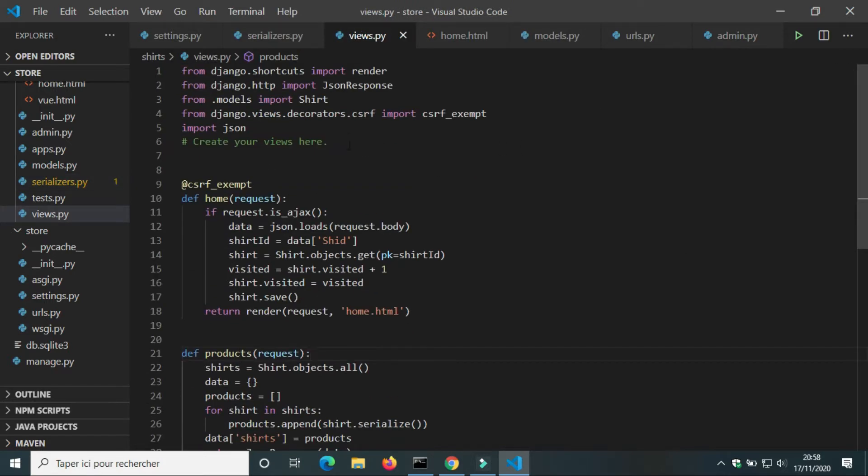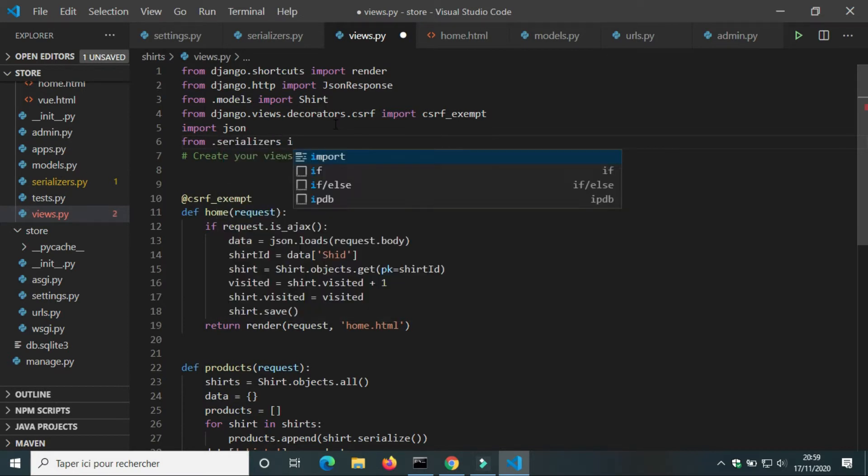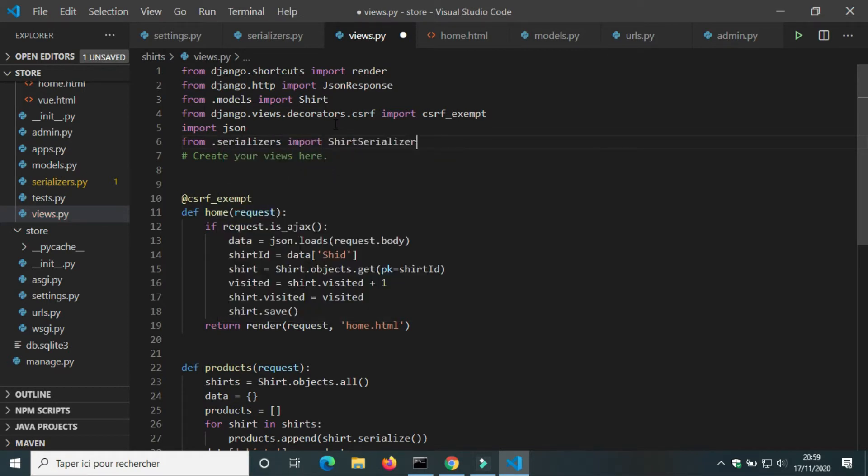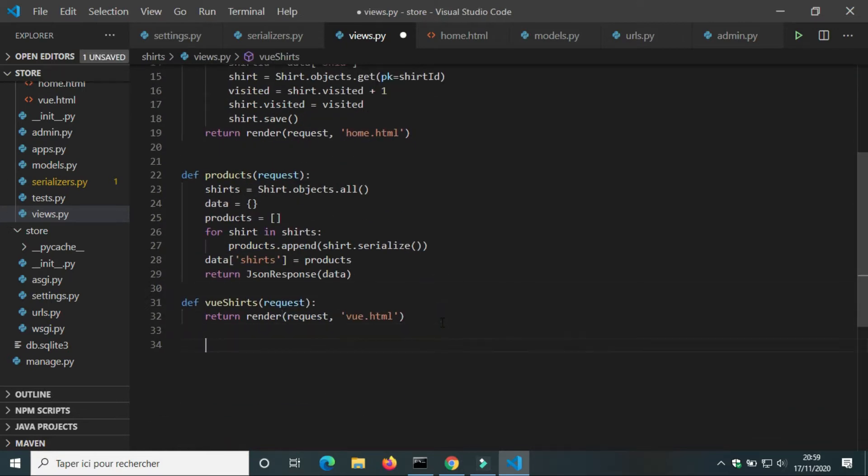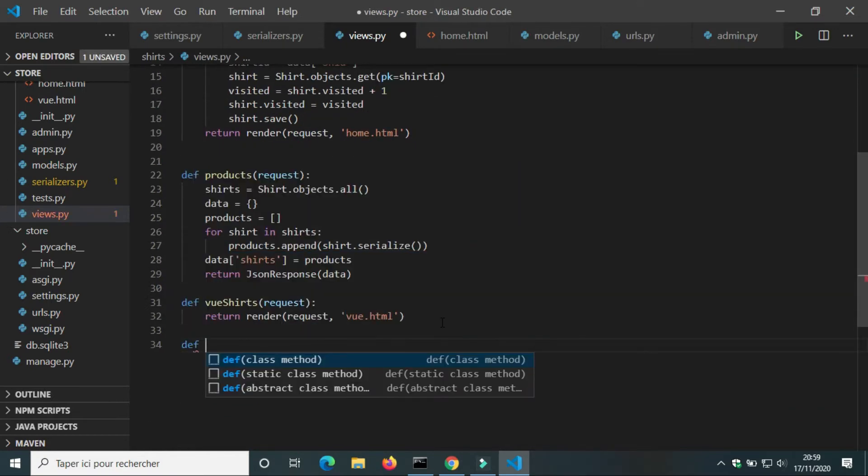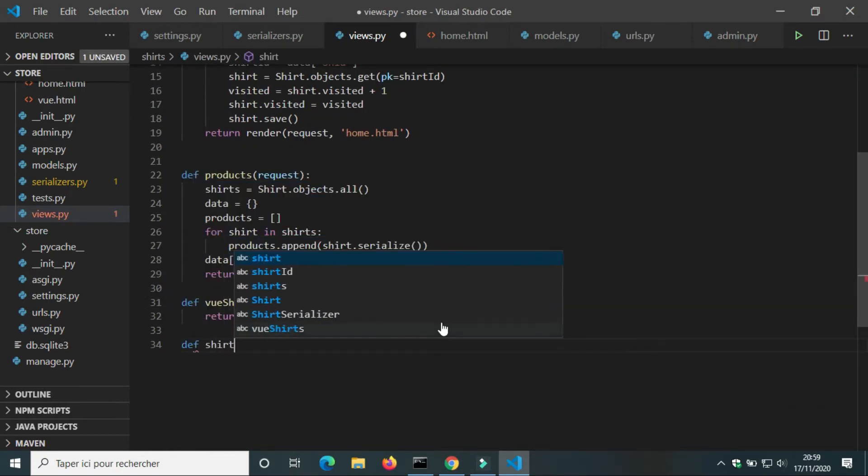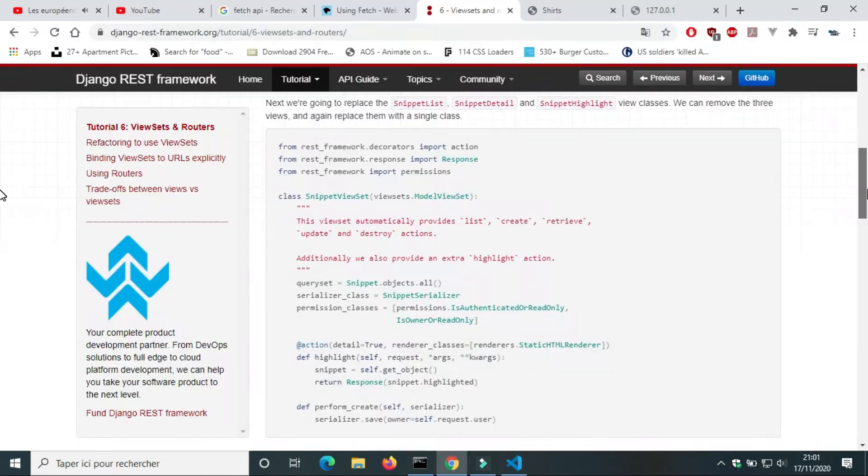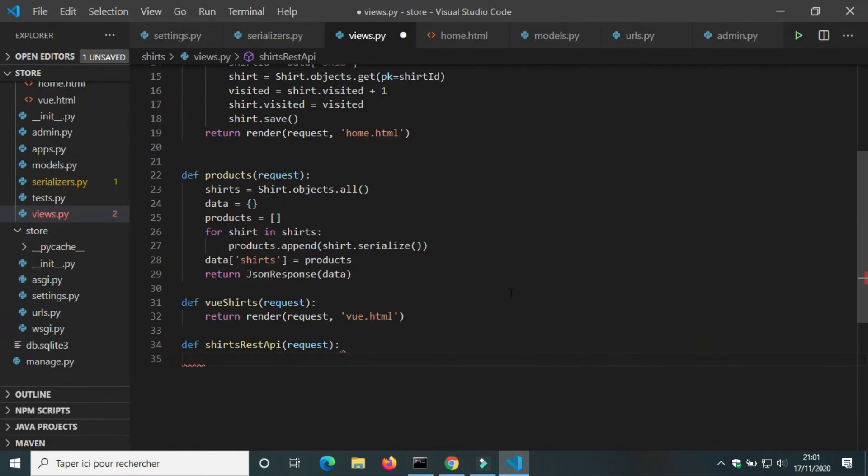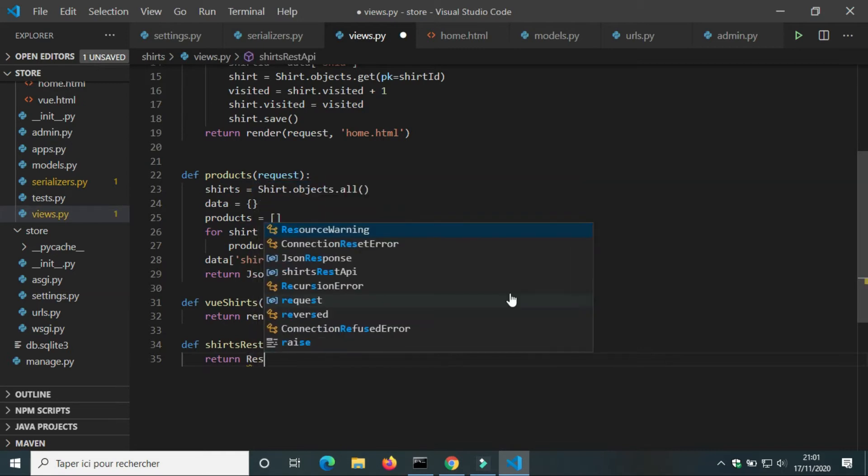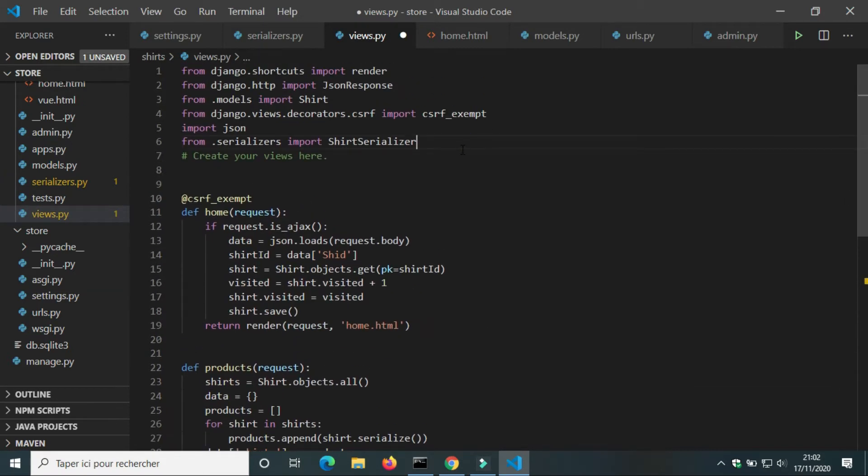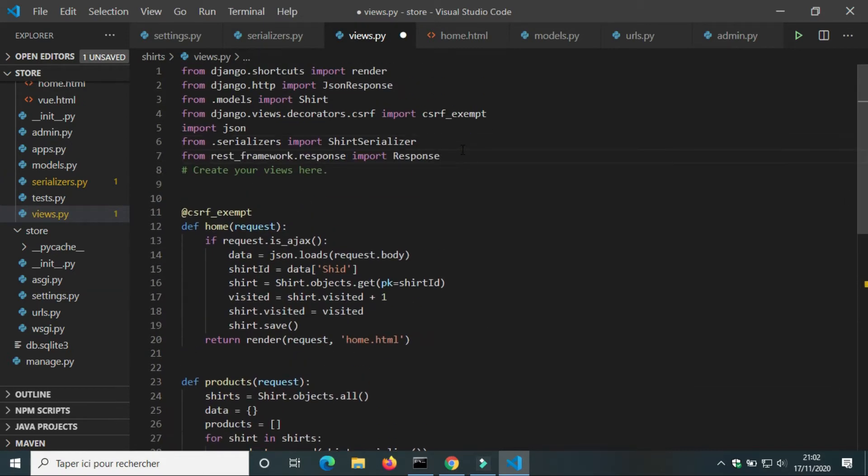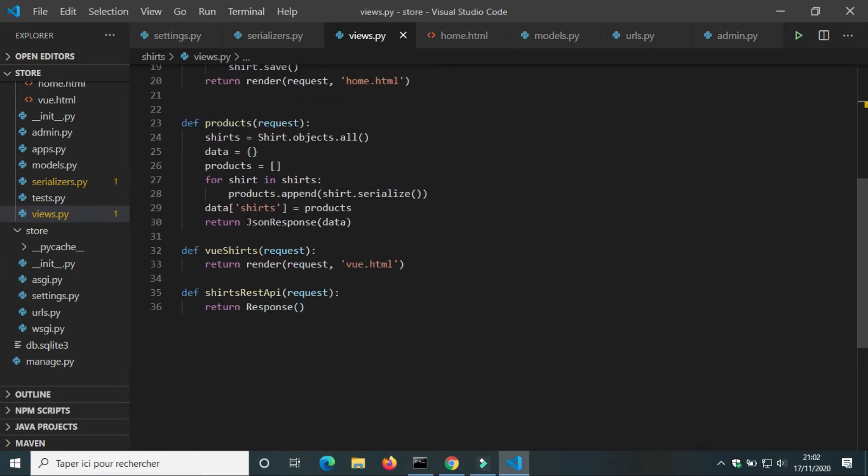In views.py we're going to import ShirtSerializer. We're going to create a view for Django REST Framework API. I will call it shirts_rest_api. Django REST Framework API has its own response we will use later. We will return JSON response to test the view.